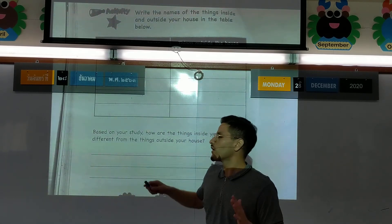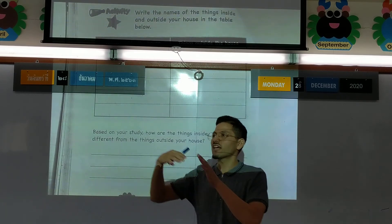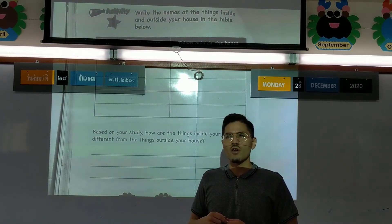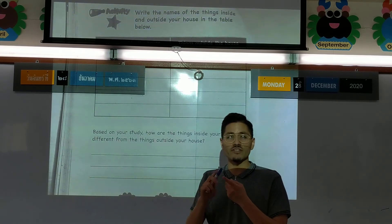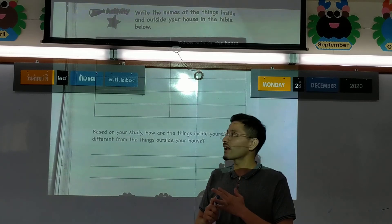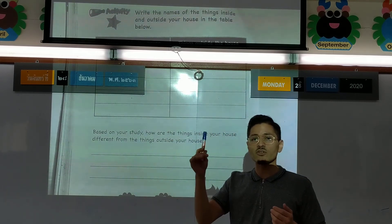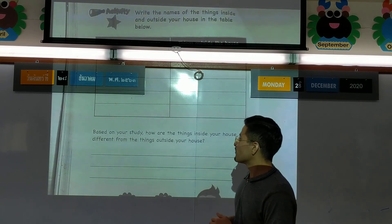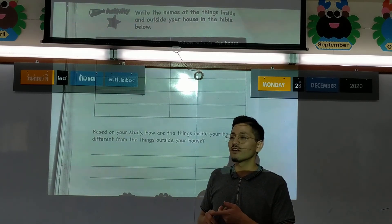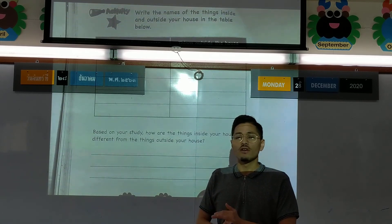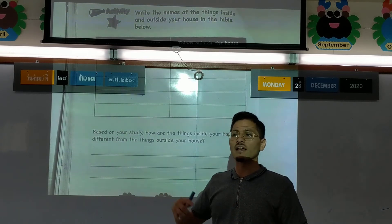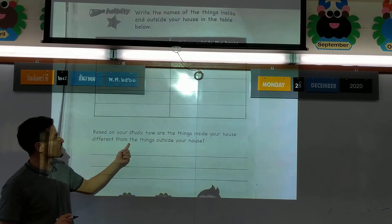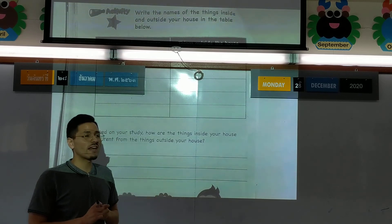How are things inside and things outside different? Maybe inside there are more non-living things - the chairs, the TVs, the fan, the wall, the desk, the pencils. These are non-living and we see more of them inside. But if we go outside, maybe we see more living things - the trees, the birds, the dogs, the people. We have more living things outside.